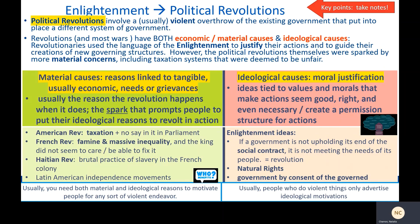Political revolutions involve a usually violent overthrow of the existing government to put into place a different system of government or different rulers. Revolutions and most events have both economic or material causes and ideological causes — causes based on ideas. It's useful to separate the two when thinking about how political events happen. Here, revolutionaries used the language of the Enlightenment to justify their actions and guide the creation of new governing structures.